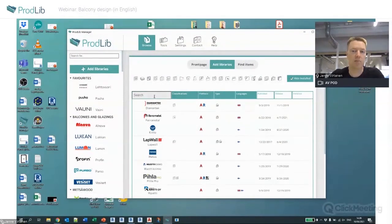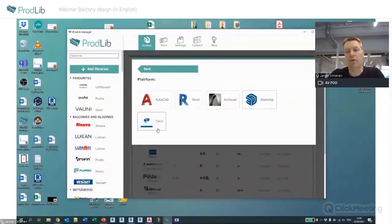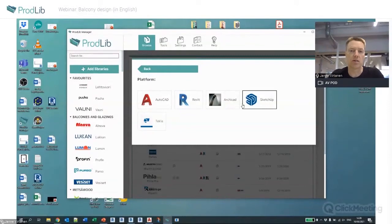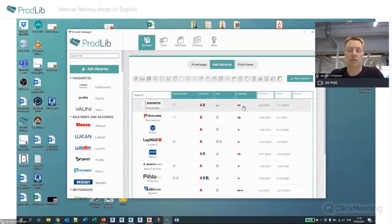You can also search by name or sort by platform. For SketchUp and Tekla we currently only have a couple of libraries — these are new functionalities launched recently, so the number will be growing to support those platforms.